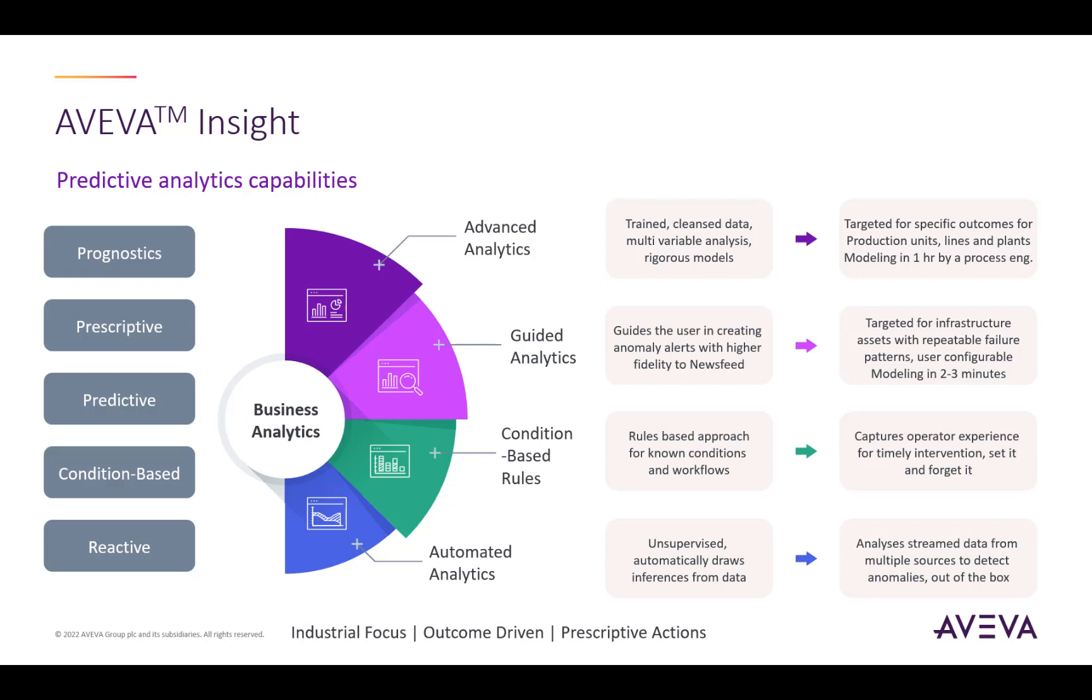At the bottom of this slide, we have automated analytics. Insight automatically applies this unsupervised machine learning model to your solution, which requires zero human intervention. The solution will automatically draw insights on your data and report on them.